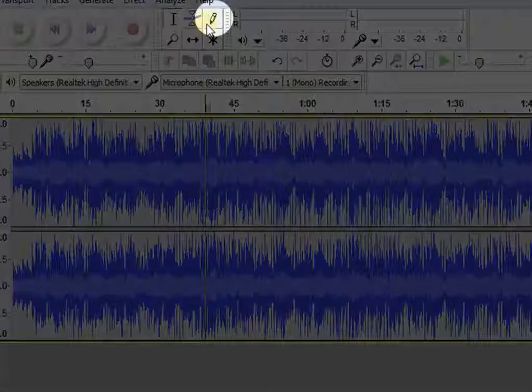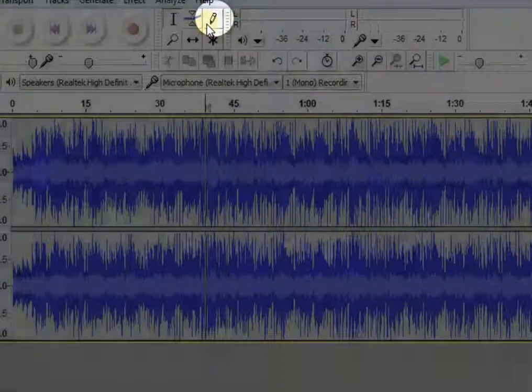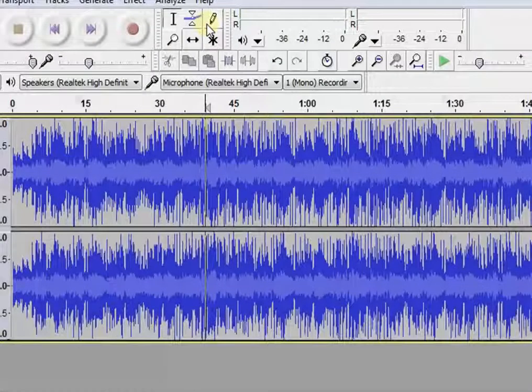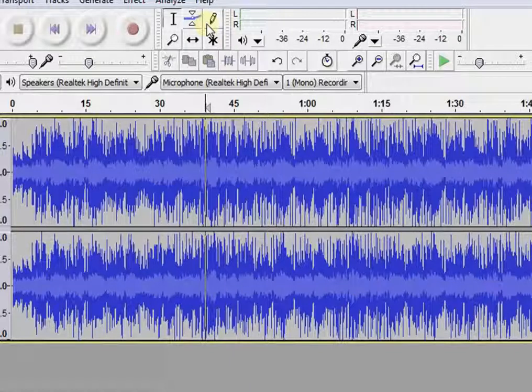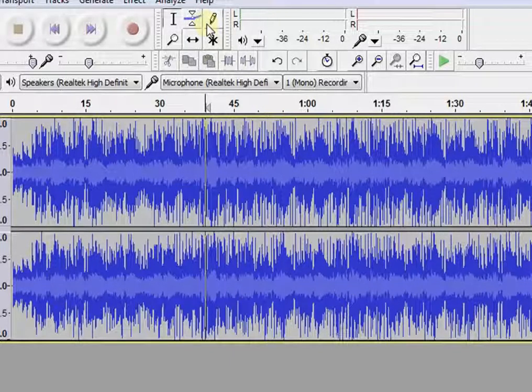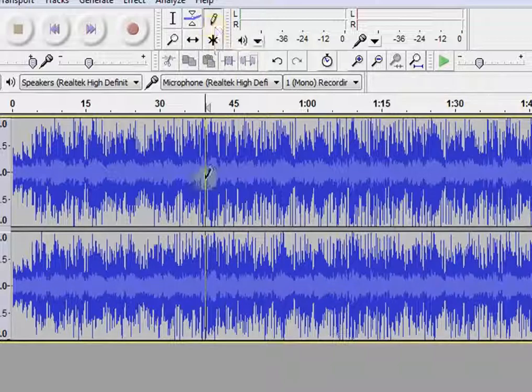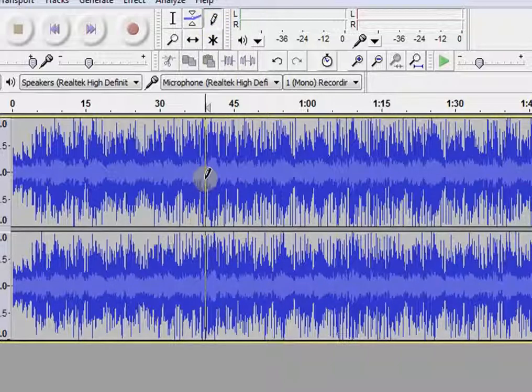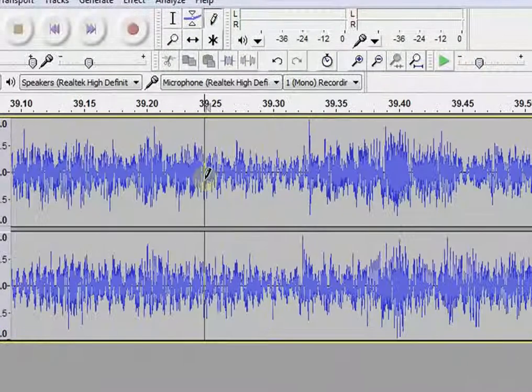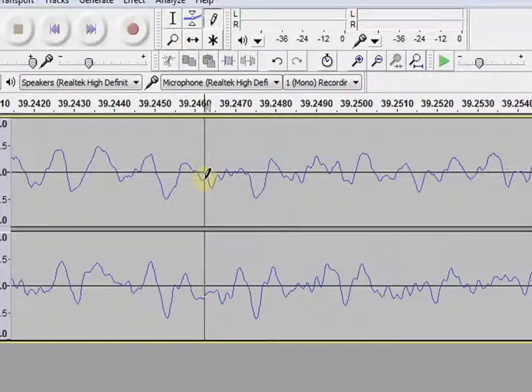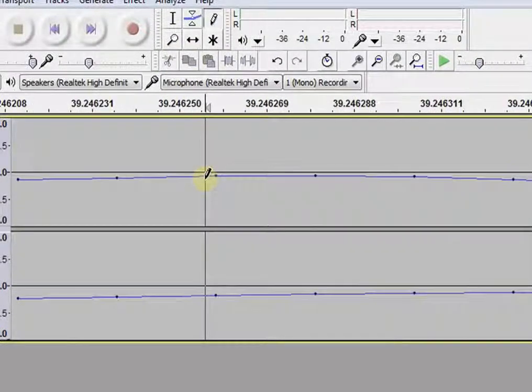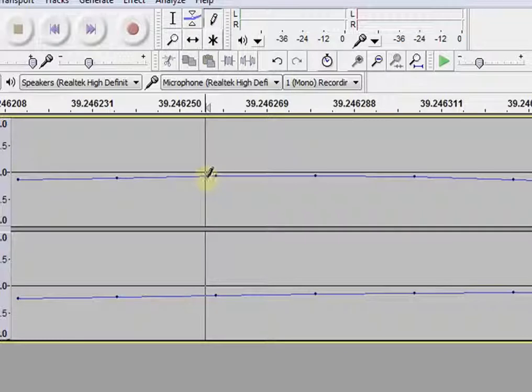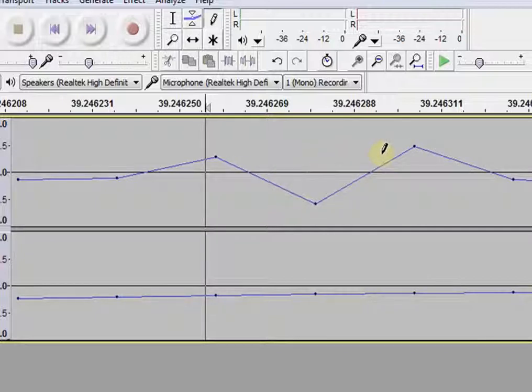This is the draw tool. To use this tool, you have to zoom in to the limit where you can see the single unit of the audio and then make changes in it. Now, I am selecting the portion and zooming it. This tool lets you adjust the volume level of individual audio units. Now, zoom out.